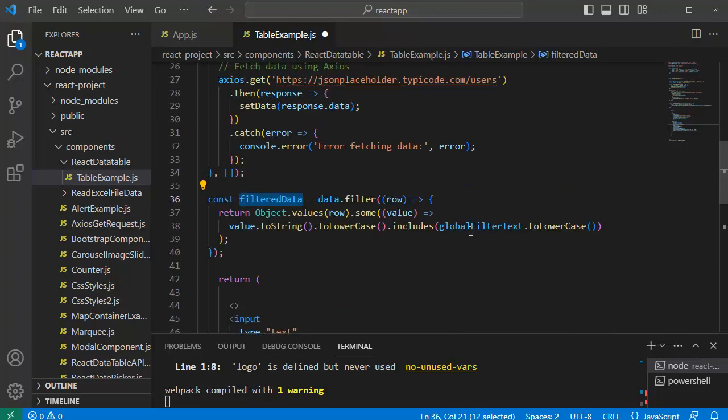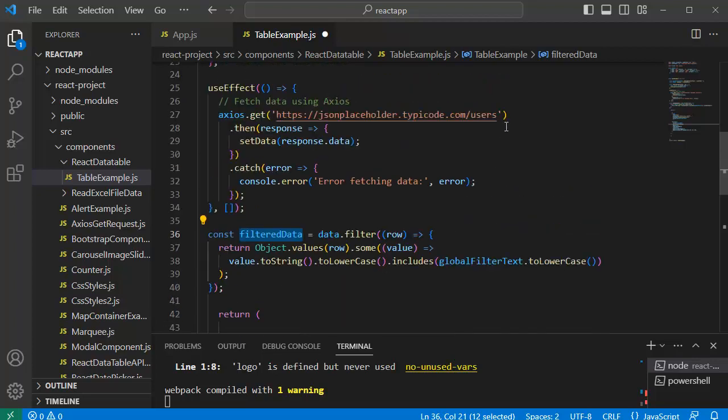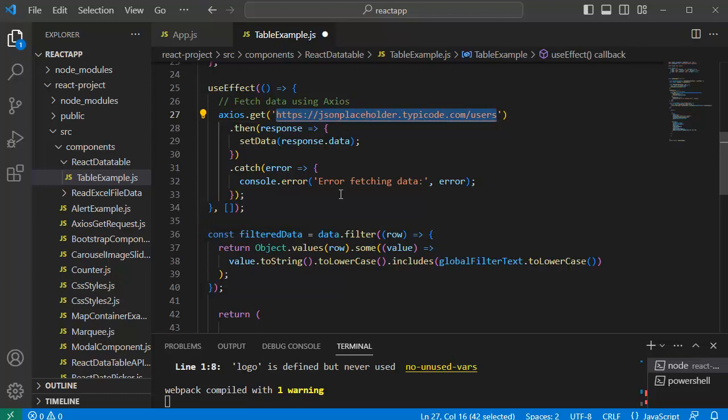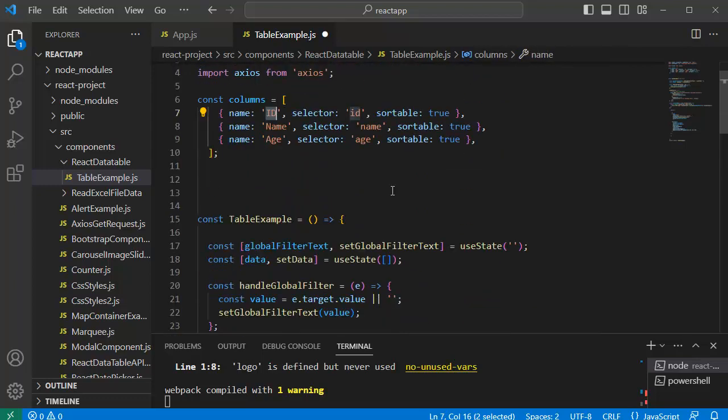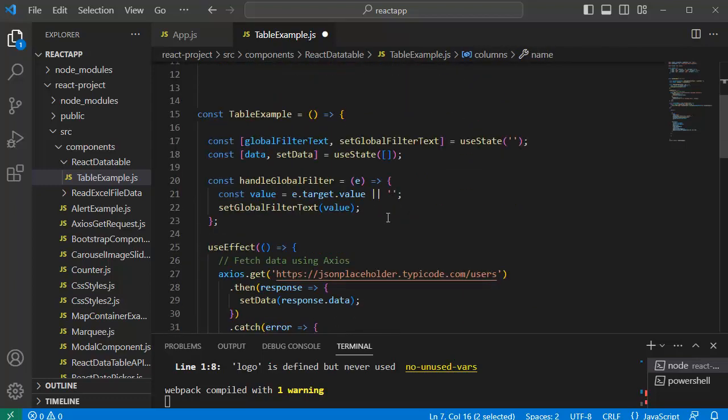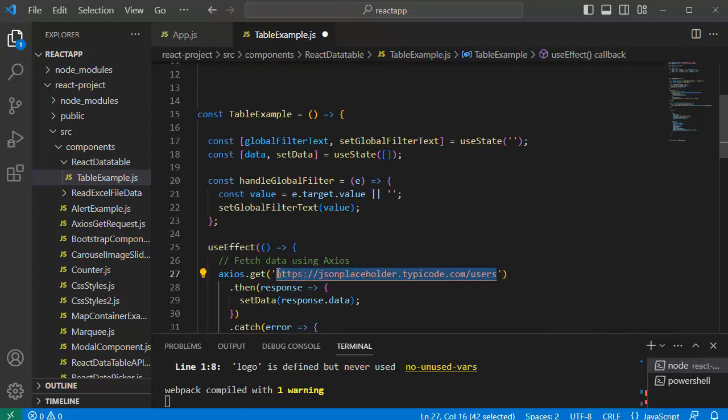One thing we need to cross verify here is the columns which we have defined at the top—that should match to the columns which are present in this URL or API.